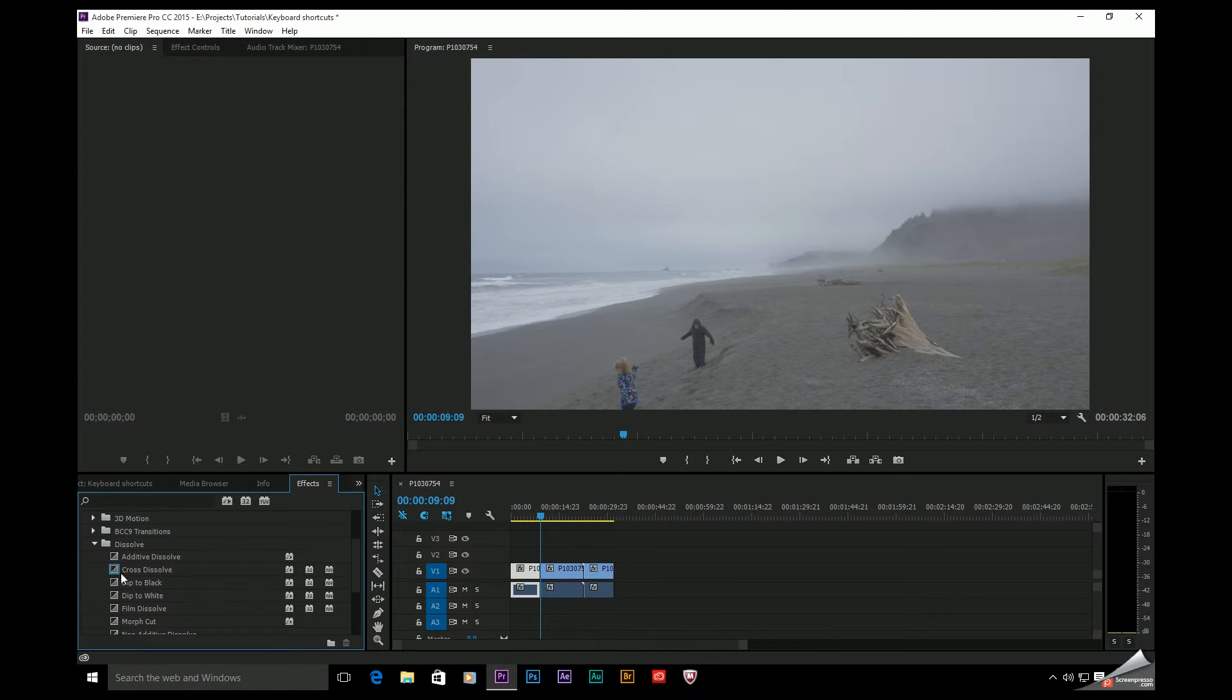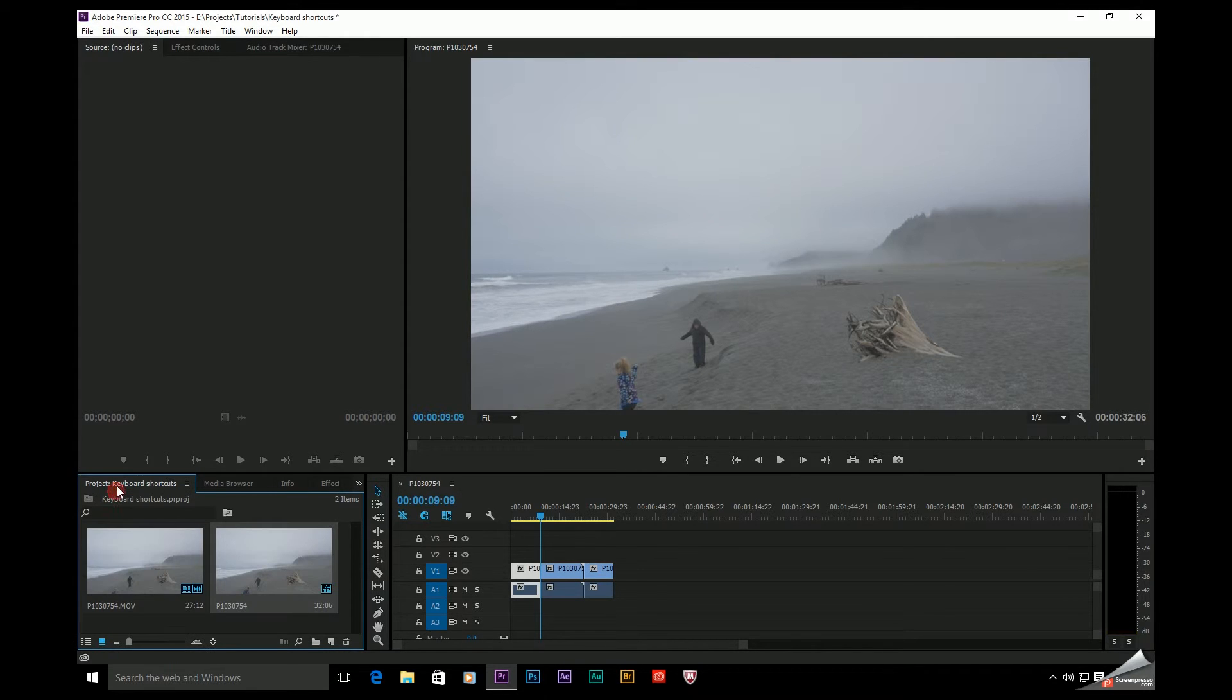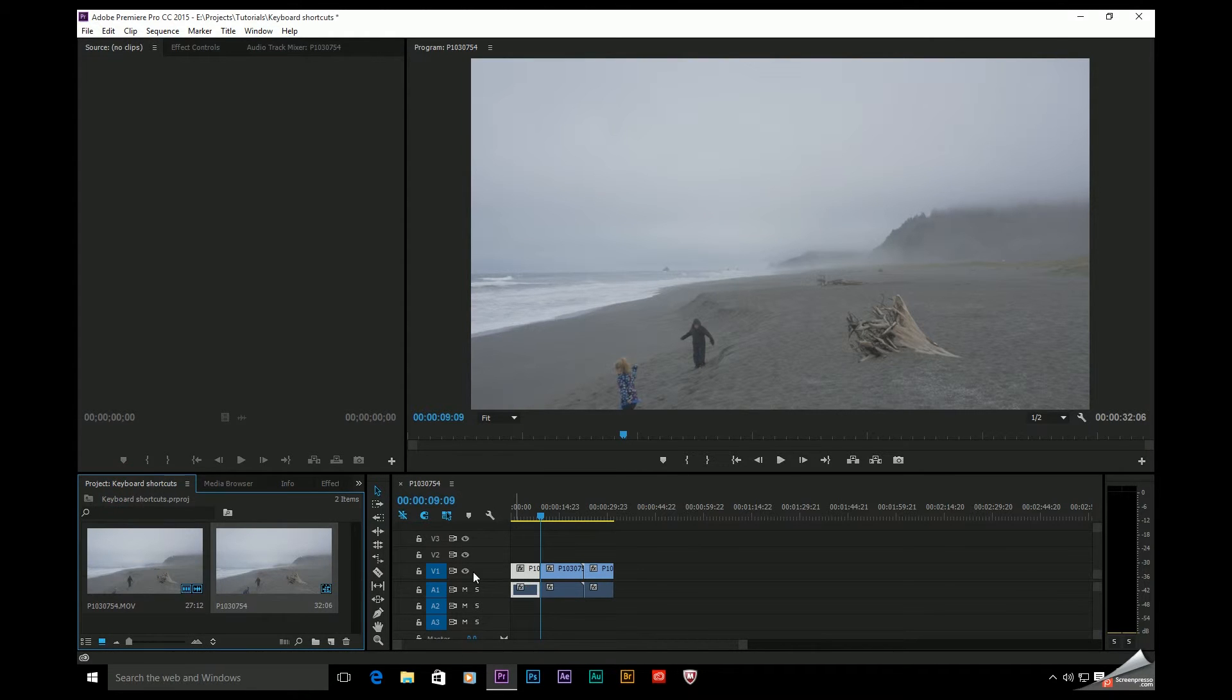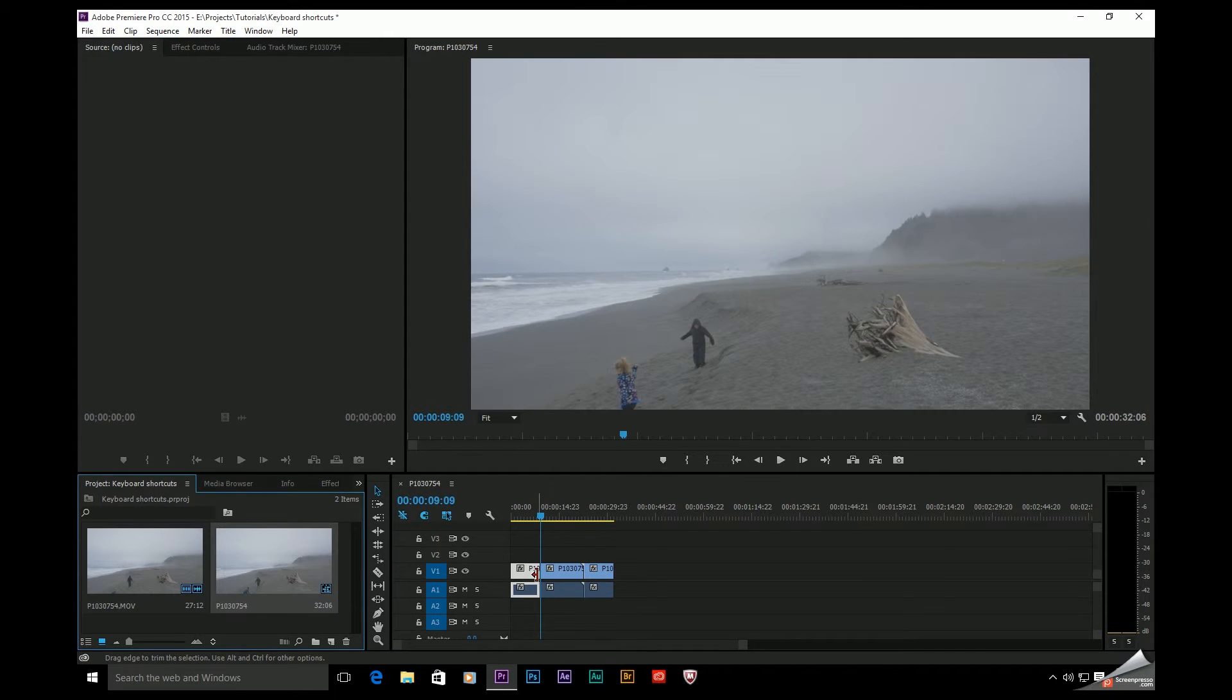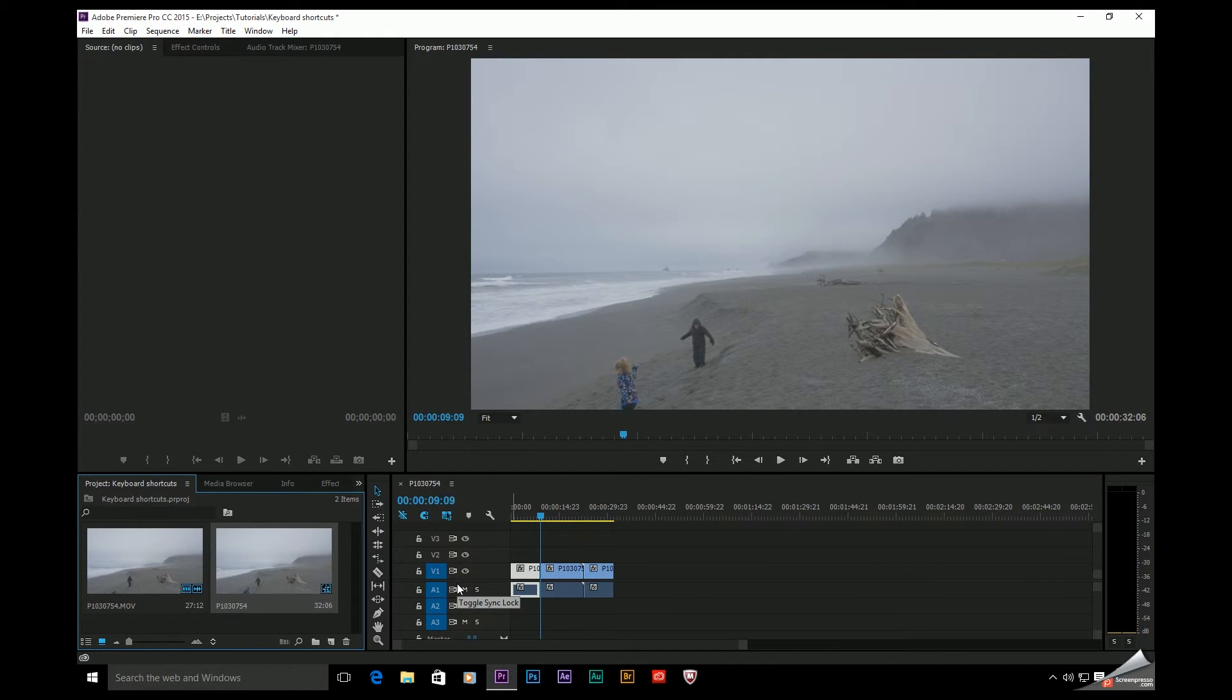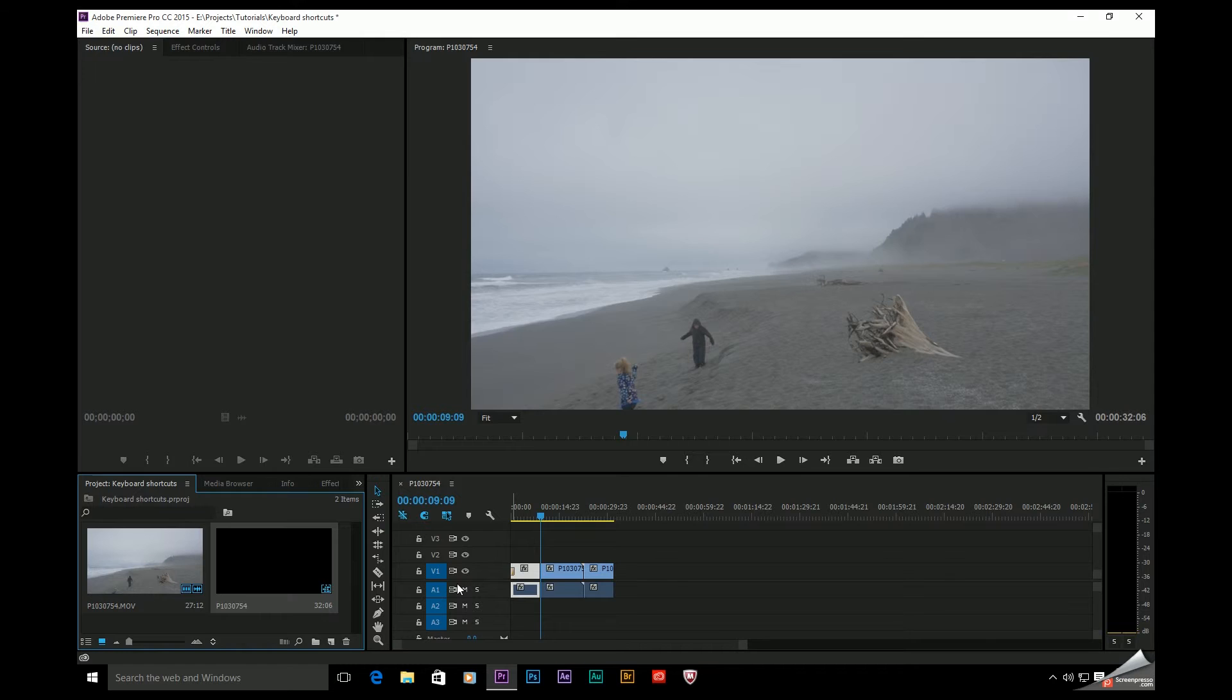You can see this little blue box around here. That means it's selected as a default transition. And once you have a default transition, come over here, take a look at your track targeting, and make sure that the clip that you want to add a transition to is selected over here where it says V1. Now if I just hit Ctrl D, it'll add a default transition to that clip.